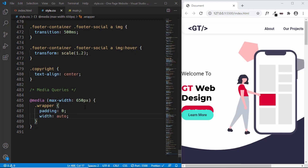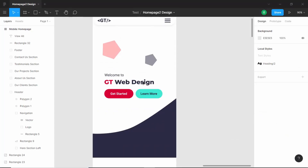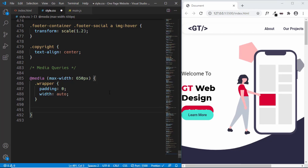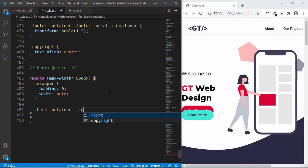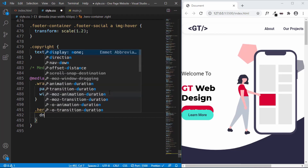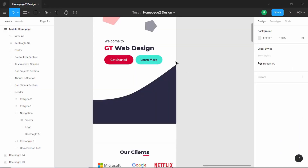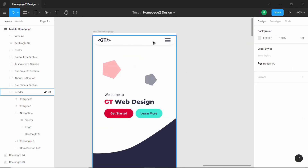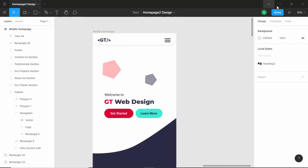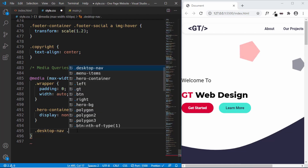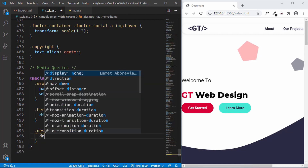Looking at the Figma design, the image is not visible on the mobile version, so we'll hide `.hero-container .right` by setting `display: none`. The image disappears. Next, since we don't show menu items on mobile — just an icon — we'll type `.desktop-nav .menu-items` and set `display: none`.